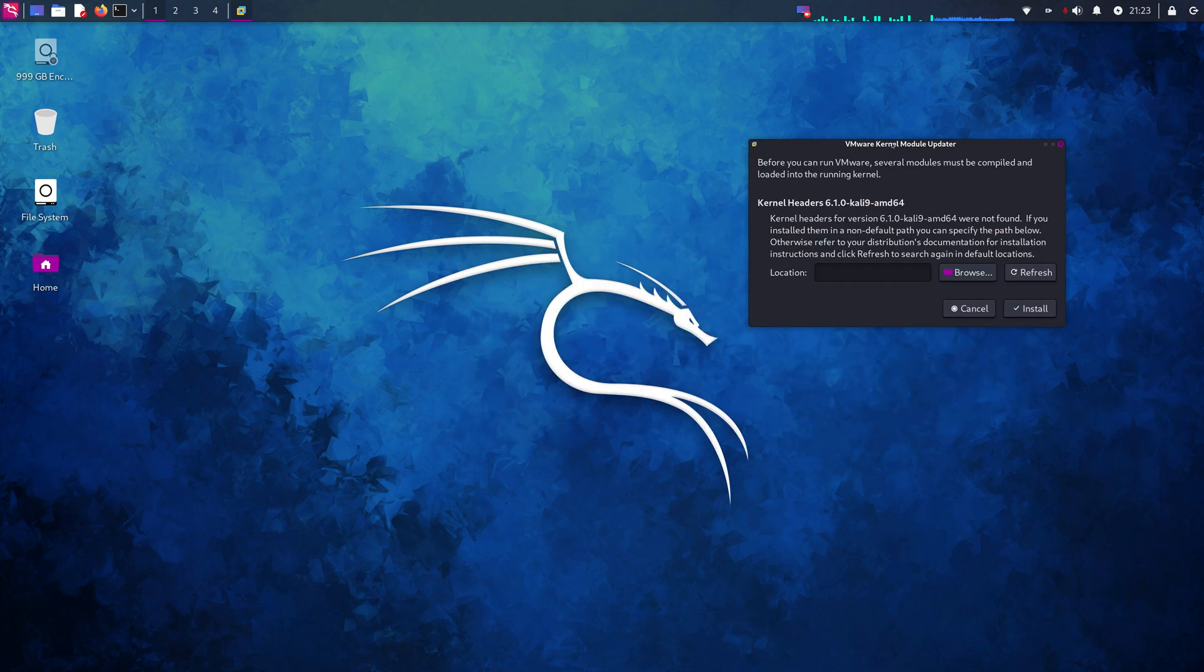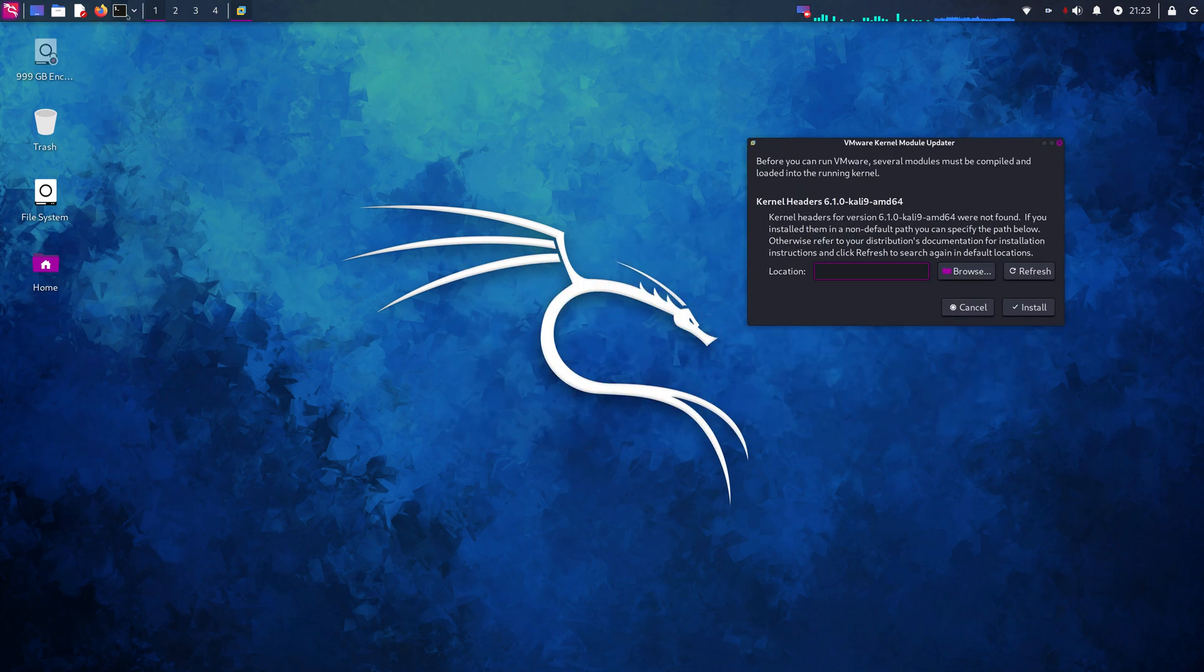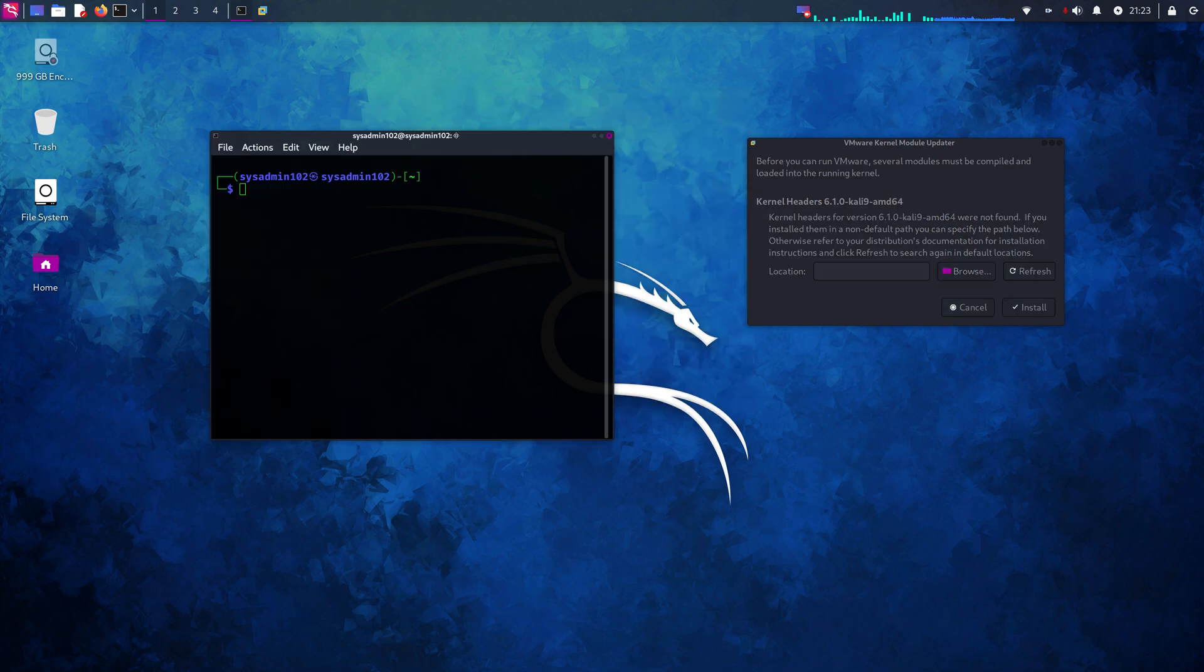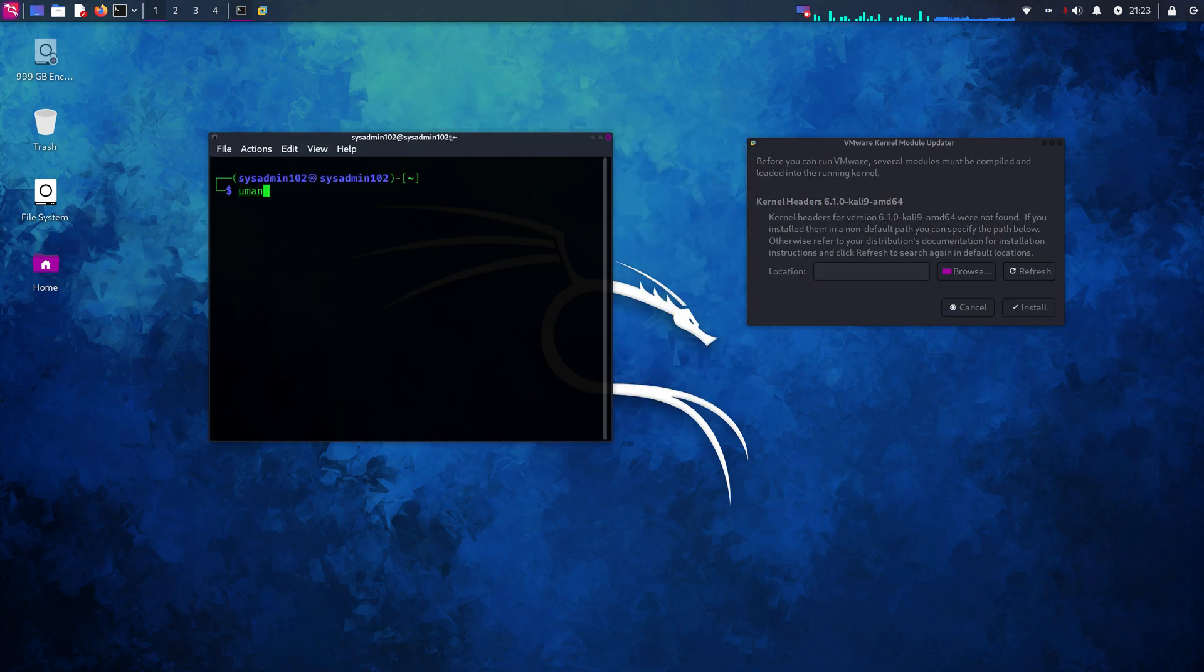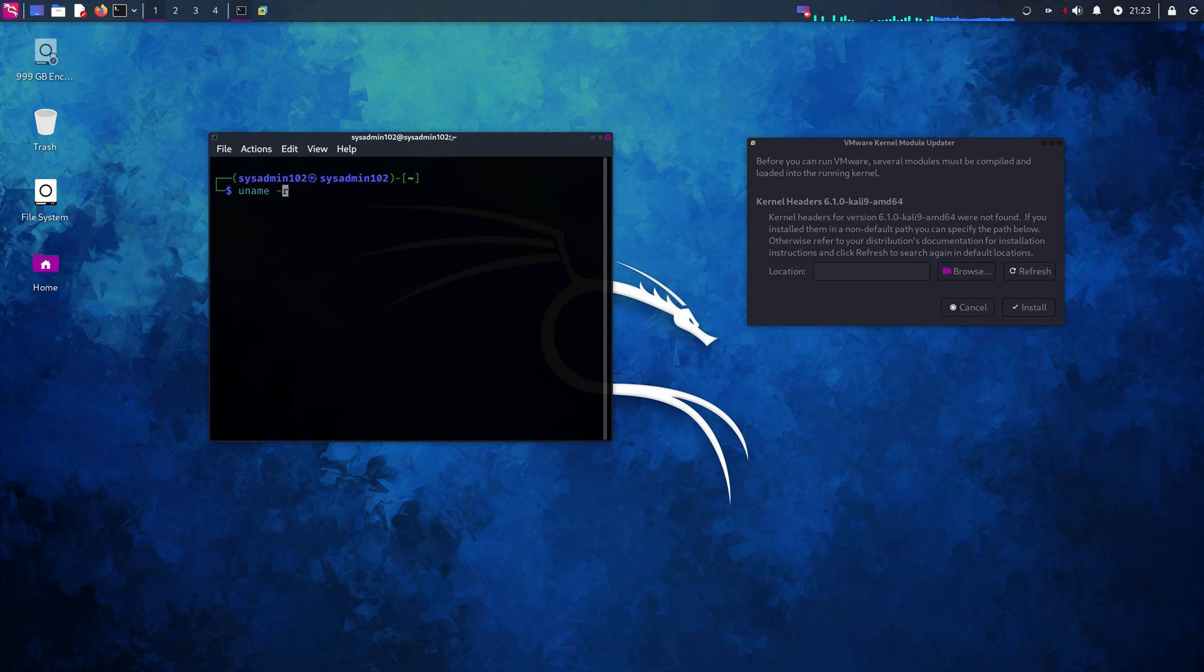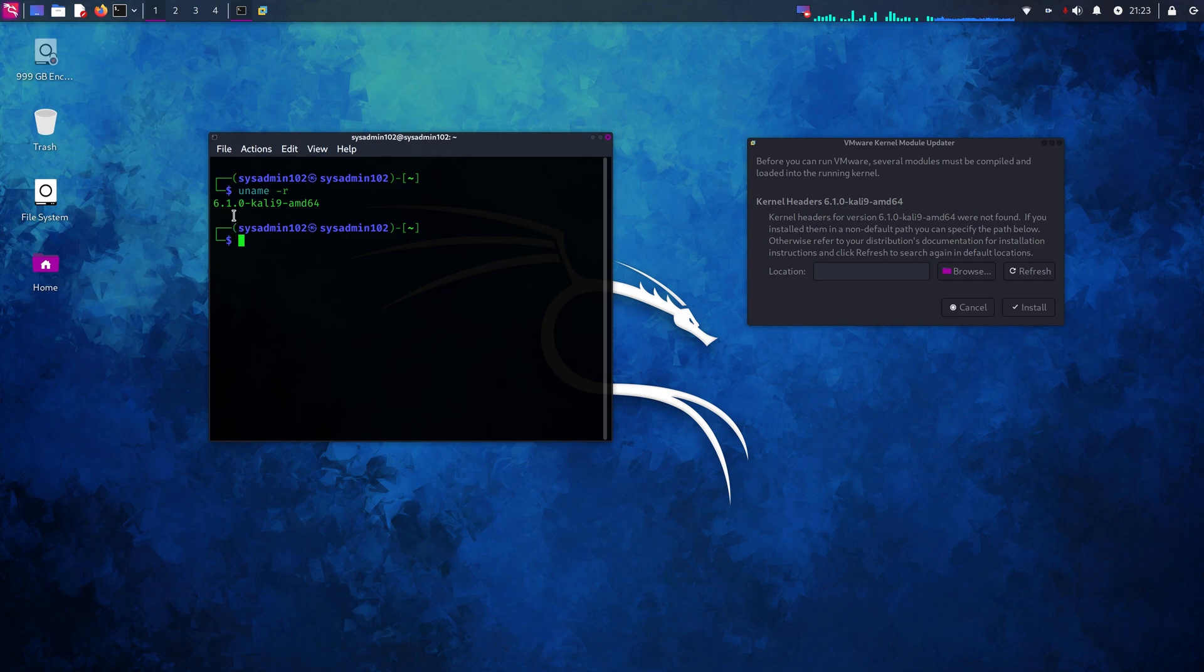So we can do a quick system check with uname -r. Right now the kernel we have is 641.0, but we're missing the header.